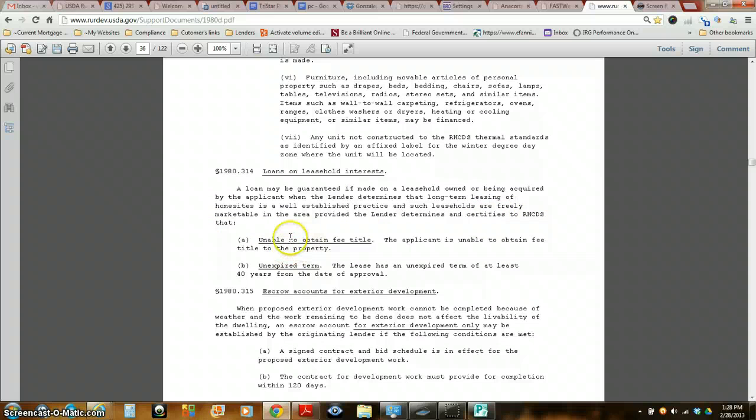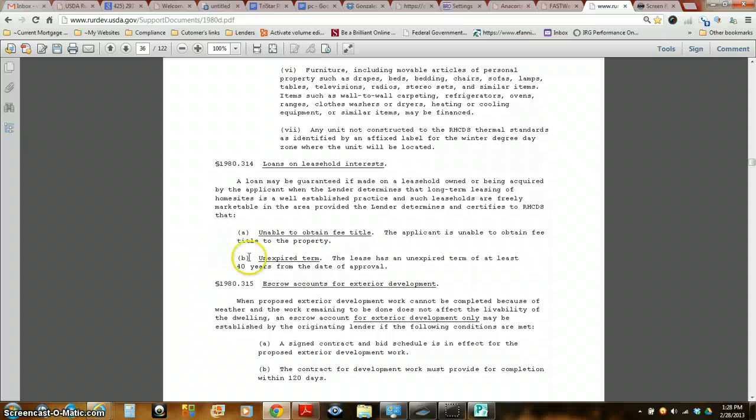...unable to obtain fee title. And this is the big one: unexpired term.